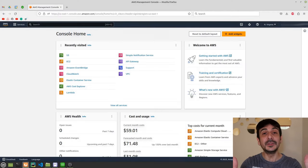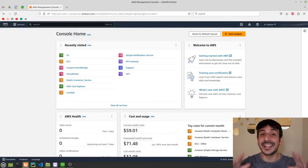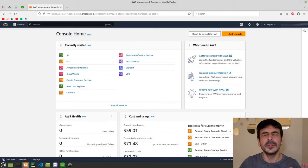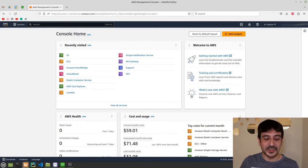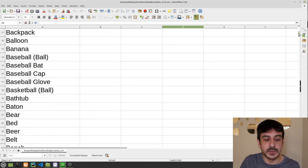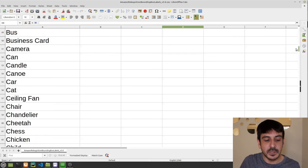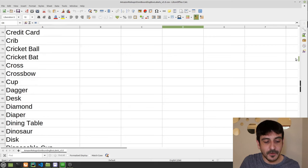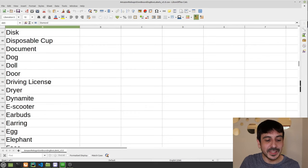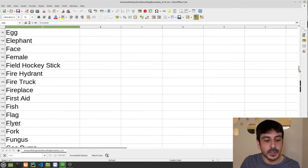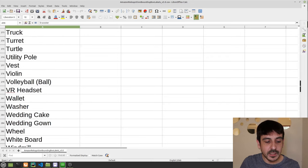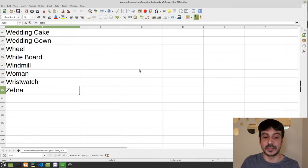Hey, my name is Felipe and welcome to my channel. In this video I'm going to show you how to use Amazon Rekognition as an object detector. Amazon Rekognition is a very interesting and powerful tool which I've used many times in my projects as a computer vision engineer. Let me show you all the different categories and objects you can detect using AWS Rekognition — it's a very comprehensive list.